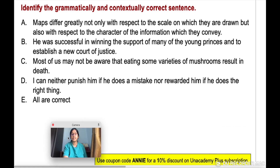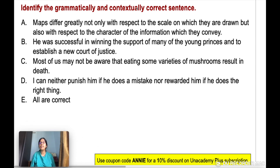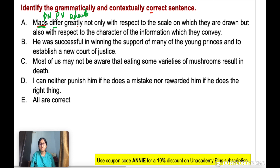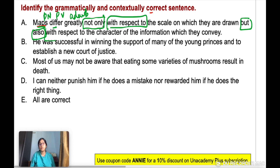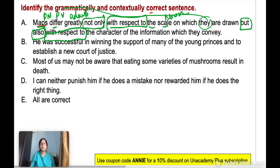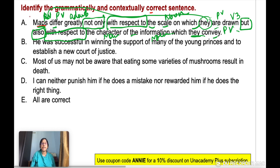Identify the grammatically and contextually correct sentence. Option A: 'Maps differ greatly' — 'maps' is a plural noun, 'differ' is a plural verb, 'greatly' is an adverb. With 'not only' you should have 'but also' — and 'but also' is present. Parallelism should be maintained: after 'not only' you have 'with respect to,' and after 'but also' also 'with respect to' — parallelism maintained. 'With respect to the scale on which they are drawn' — 'they' refers to 'maps' (plural), so 'are drawn' with plural verb is correct. 'With respect to the character of the information which they convey' — plural verb 'convey' correct. So sentence A is correct — A is your answer.